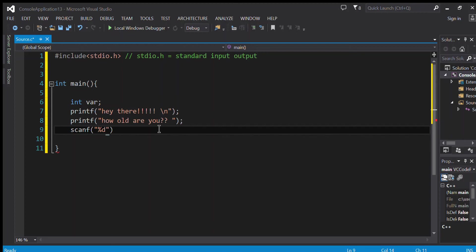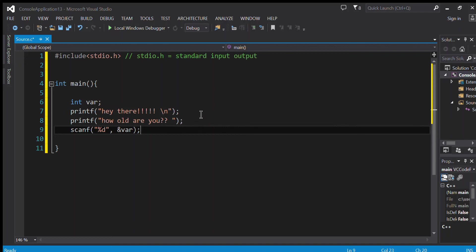%d is responsible for printing and scanning data from integer types. So I write %d and here I write ampersand var and semicolon as we said above. What's actually happening here is that the number the user is entering after the sentence 'how old are you?' - I'm 10 years old - so the 10 that's from integer type is going to be saved.